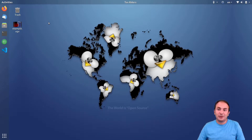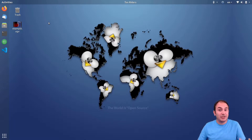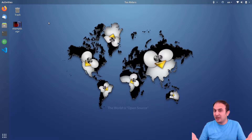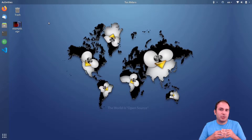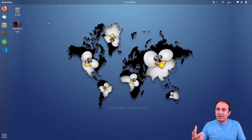Hello everyone, welcome back to TalksRiders and another video of the On Demand series. In this video we want to see how we can create some cool animations in ParaView by rotating the camera — how we can control the camera location during animations and how we can play with some filter properties to make the animation nicer. Let's go for it.